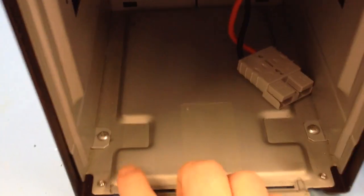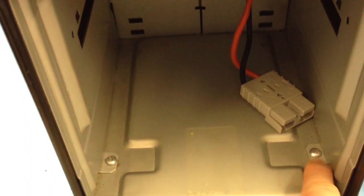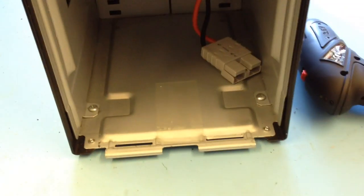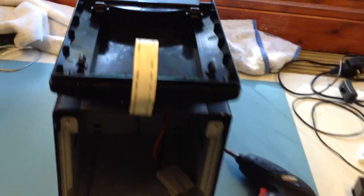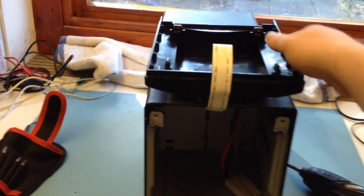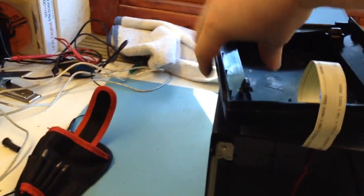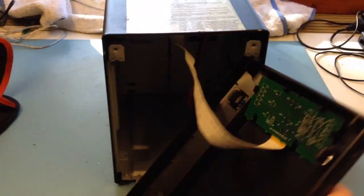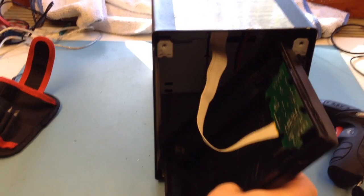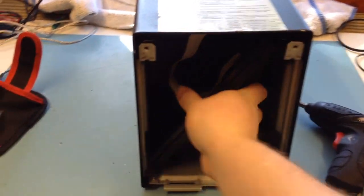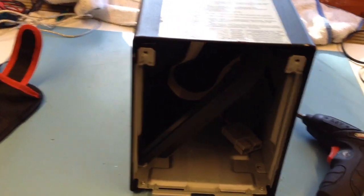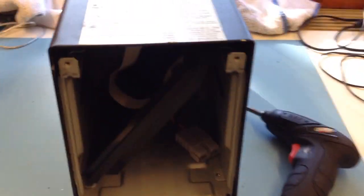Then you want to undo these two screws. Once you've done that, what I recommend is putting this inside, like that, so it's safe.